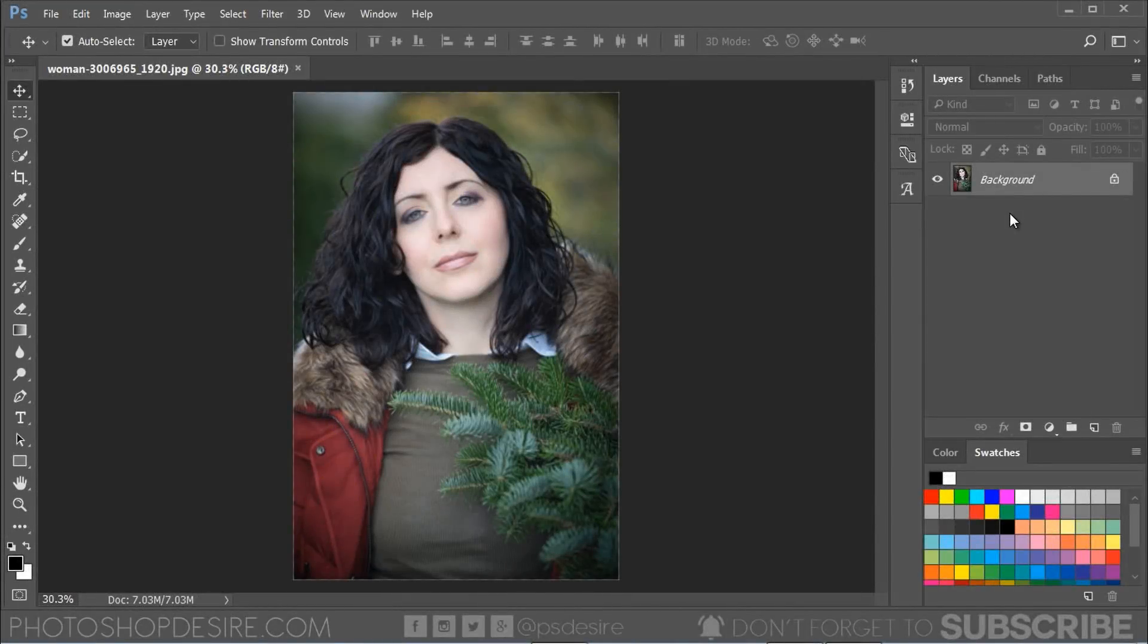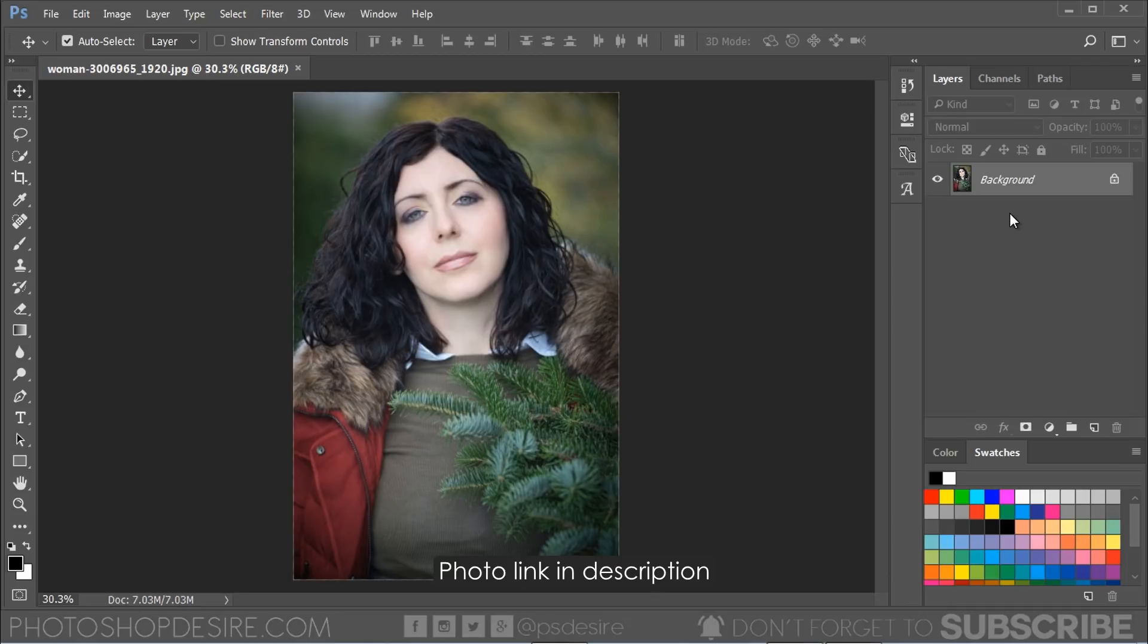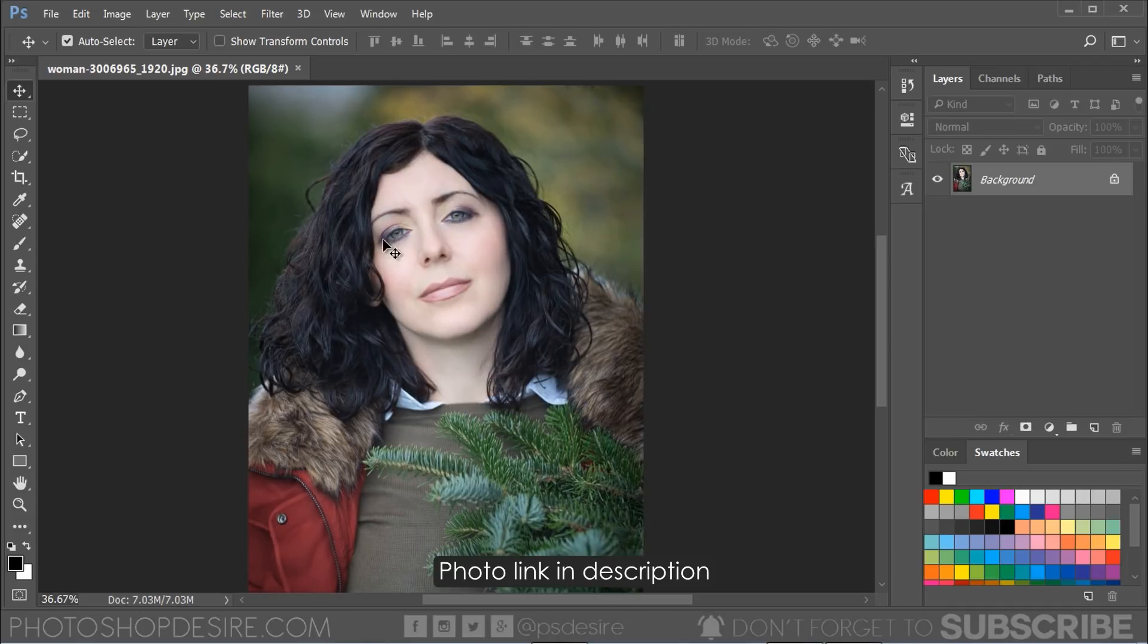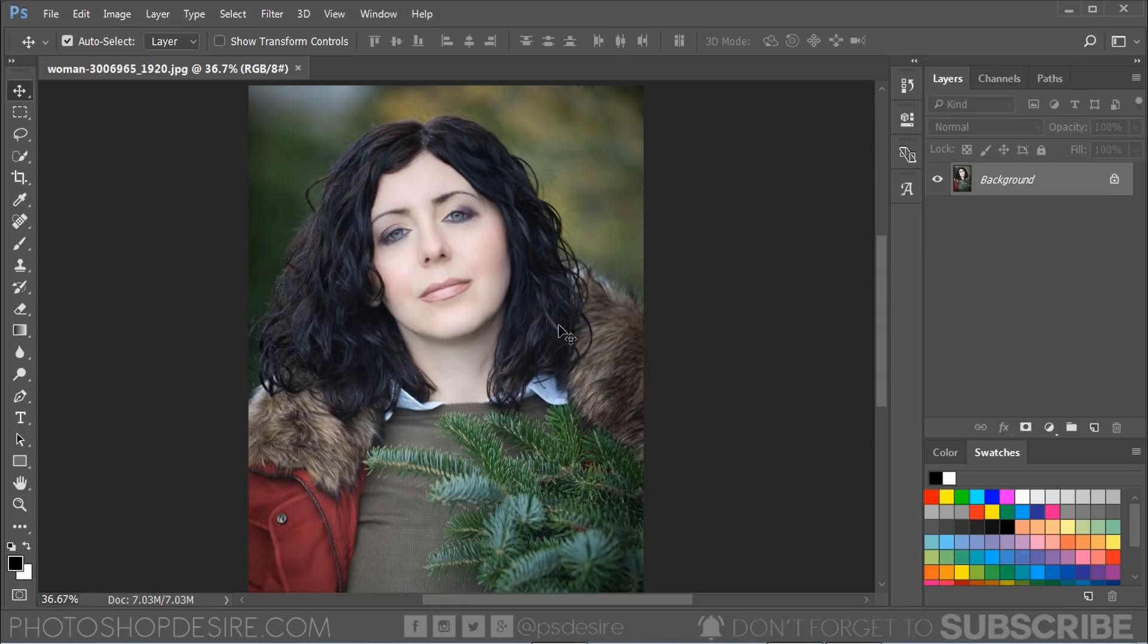Here is the image we are going to use for our tutorial. If you want this photo to practice on, you could download it from the link given in the description. Ok, let's get started.